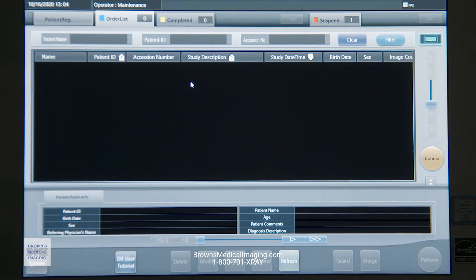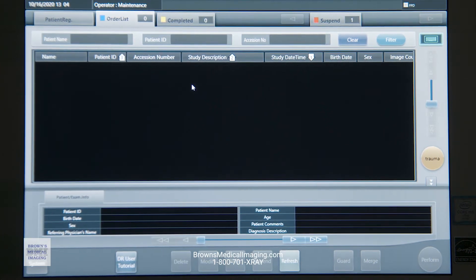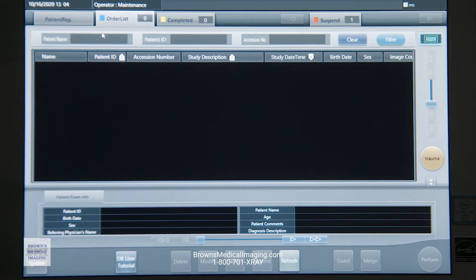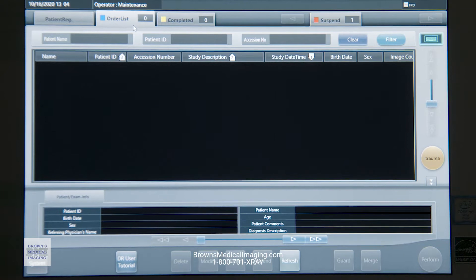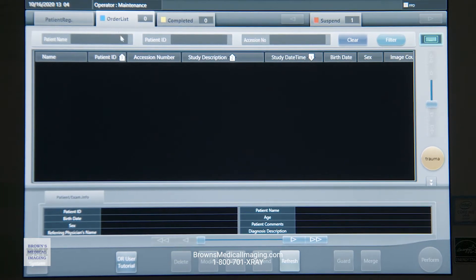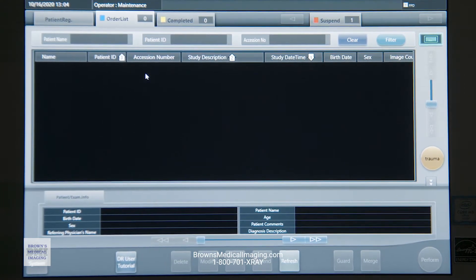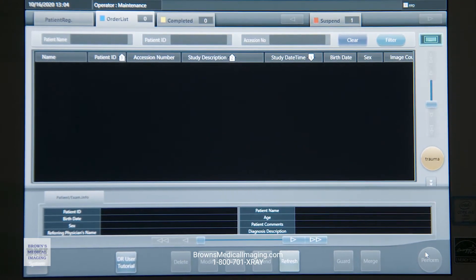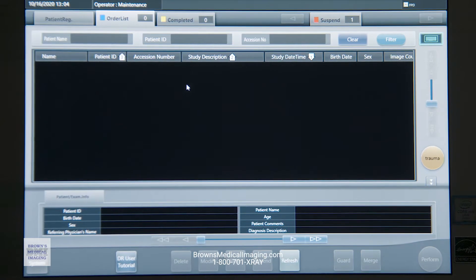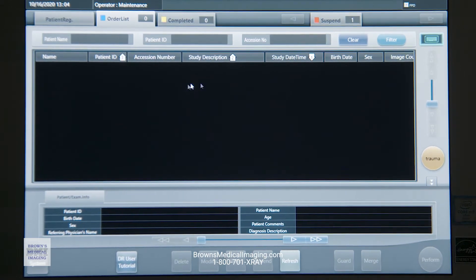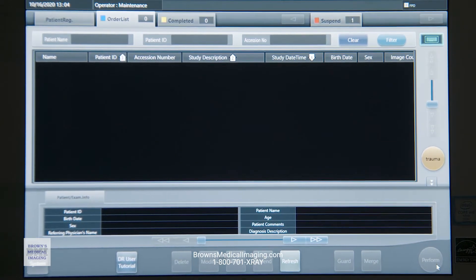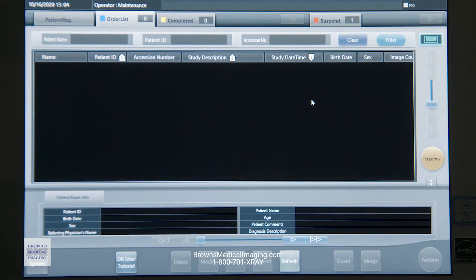We're talking about the Konica Minolta CS7 software. When you log in, the first thing that's going to pop up is your order list. This is where we're working 99% of the time. We've got our list of patients, we select from that list, come down to the bottom and hit perform. We're going to procedure map all those studies so that you can have your views and exam tags built in automatically.